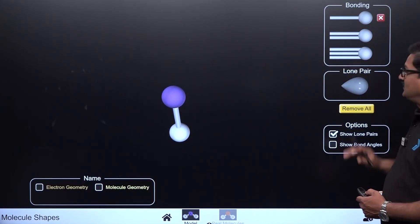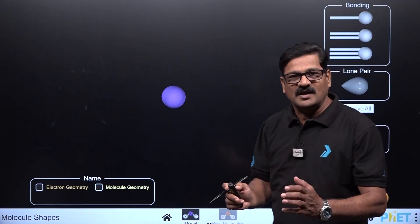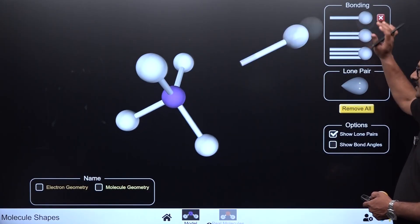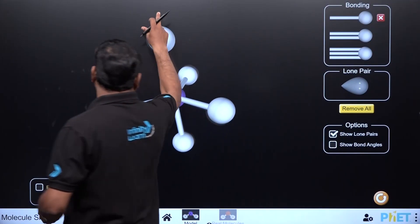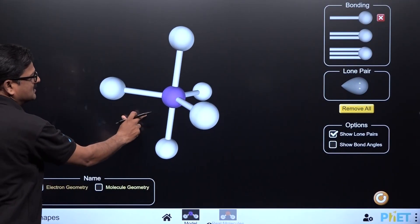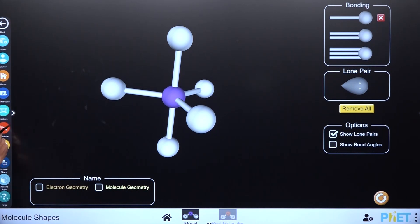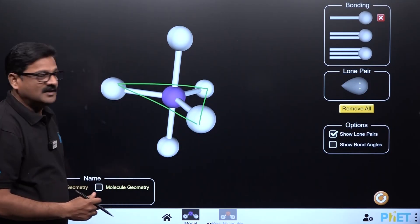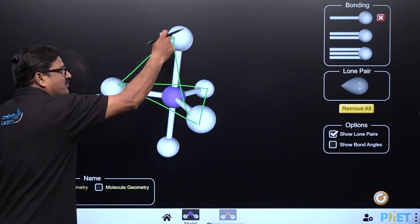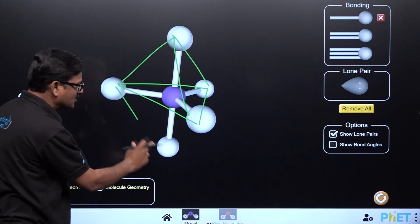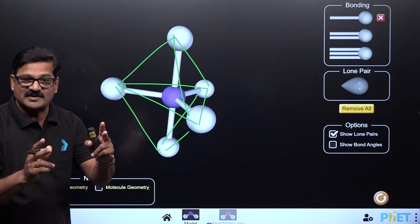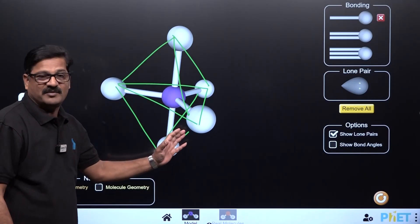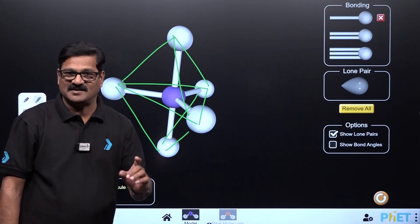Moving to sp3d hybridization, a molecule of AB₅ type has five bond pairs arranged in trigonal bipyramidal geometry. This shape has a trigonal plane with one pyramid above and one below it. PCl₅ is the example.